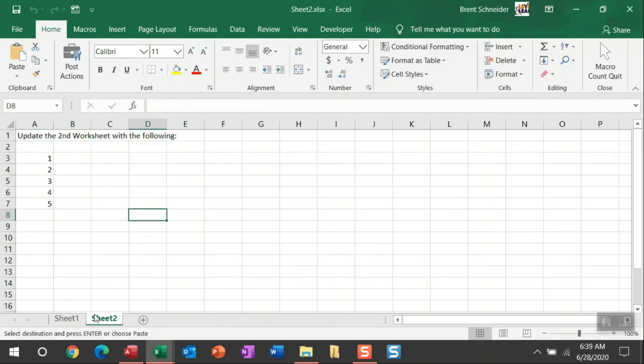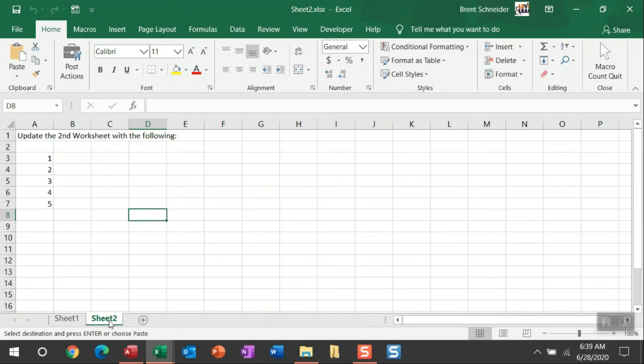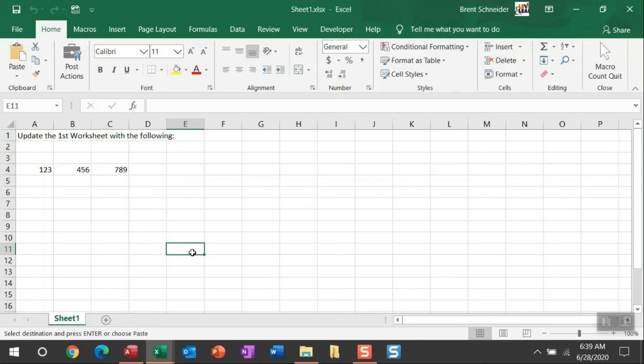And here is sheet two where I updated the second worksheet of this workbook. And then finally sheet one where only one worksheet exists and I just updated that sheet here.